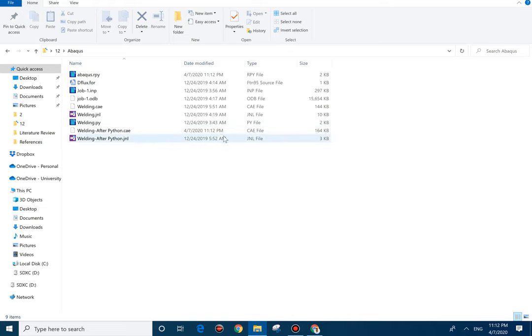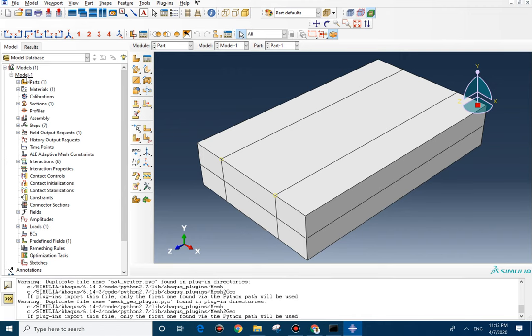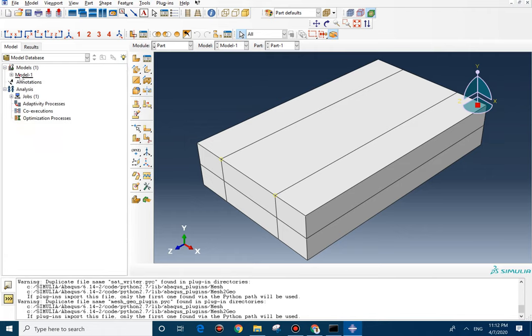So, we already have this file. First of all, I'm going to open the Abaqus file. And then, this is the model that we did last time for the thermal model.